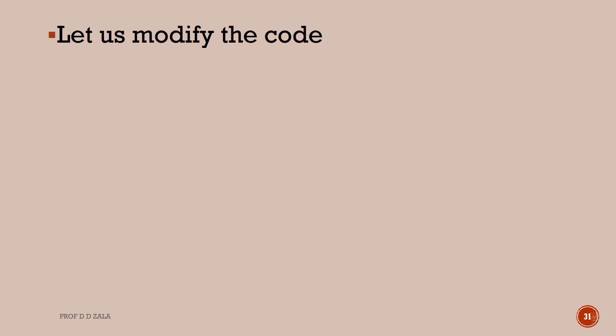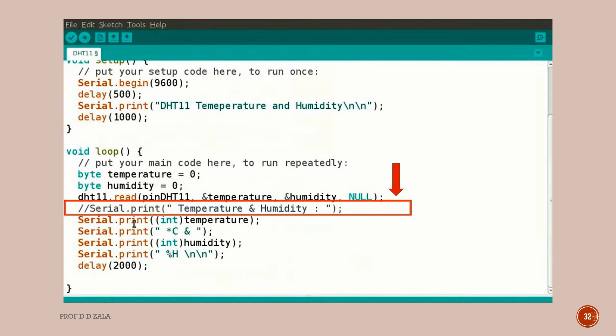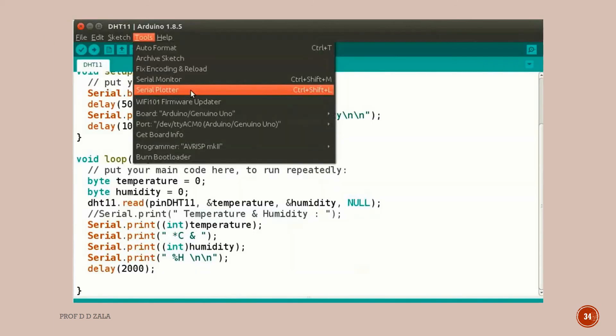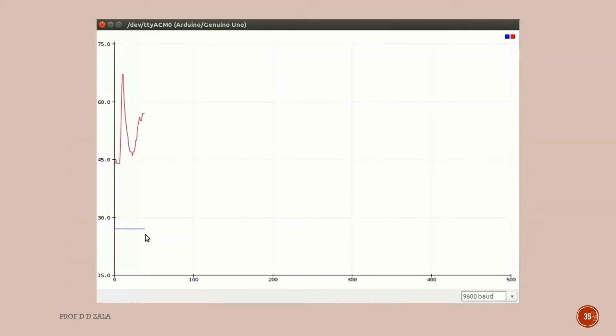Next we will see the output in the serial plotter. Let us modify the program. Comment the line serial.print temperature and humidity as shown here. This will not print the text temperature and humidity, or you can simply delete this line. For plotting we require only values of temperature and humidity. Let us upload the current program to see the result on serial plotter. Click on Tools menu and select Serial Plotter. The serial plotter window opens. We can see two lines simultaneously plotting the points.